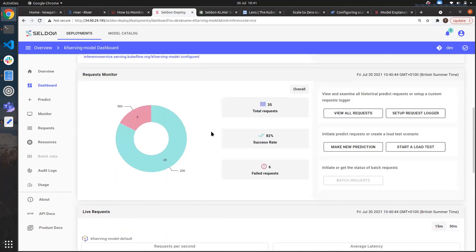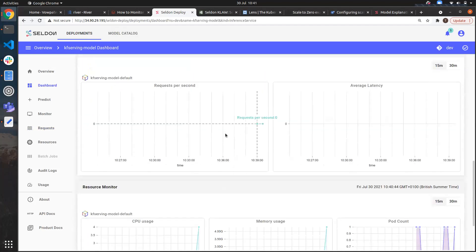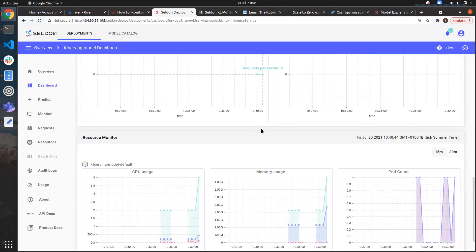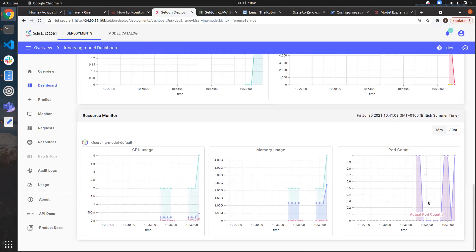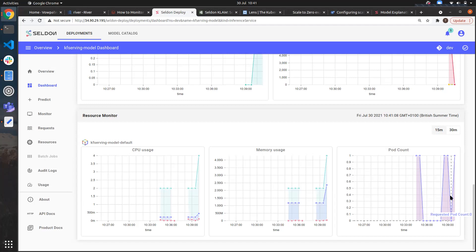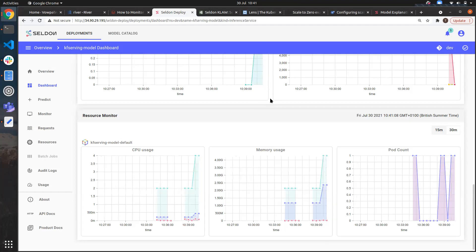So that's all I really wanted to show today. There's a huge amount of more capability within the platform and we can see how our model has been scaling up and down over time due to this pod count graph. So we can see as it's being used those pods have been scaling back up again. But I just wanted to reiterate the power and the serverless capability that we have within the Seldon Deploy platform and its scale to zero components. So thanks very much for your time and enjoy the rest of your day.